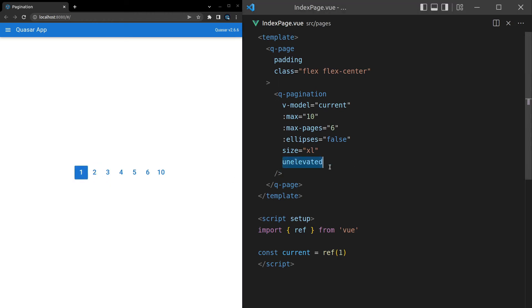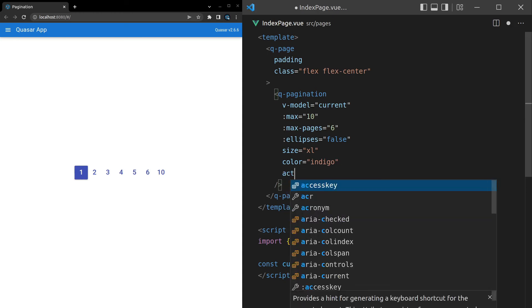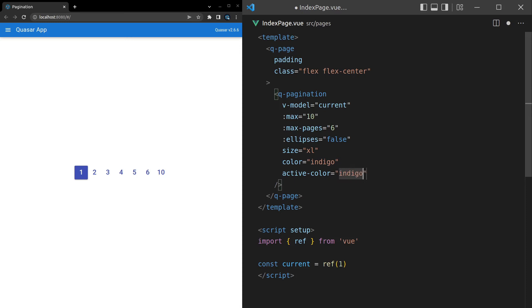We can change the color, of course. So let's say the color is equal to indigo. That looks really nice. Another thing we can do is change the active color. So let's set that equal to indigo-9.